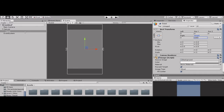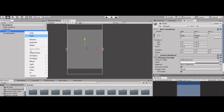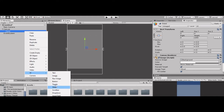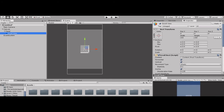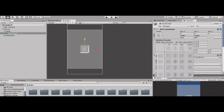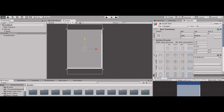Now we are going to add a Scroll View. You can see it in the options — it's Scroll View, not Scroll Bar. We add the Scroll View. Go to Inspector and change it to stretch.